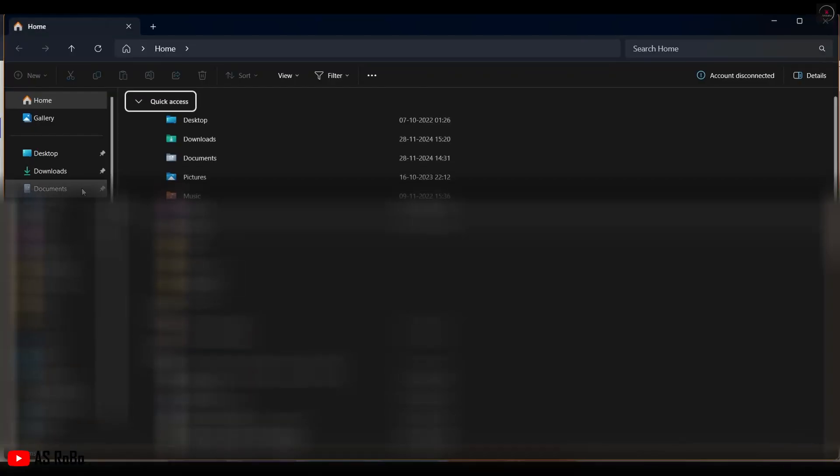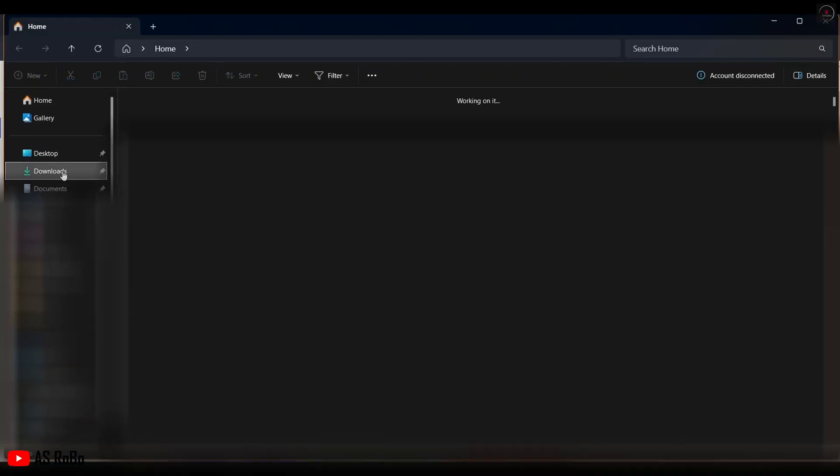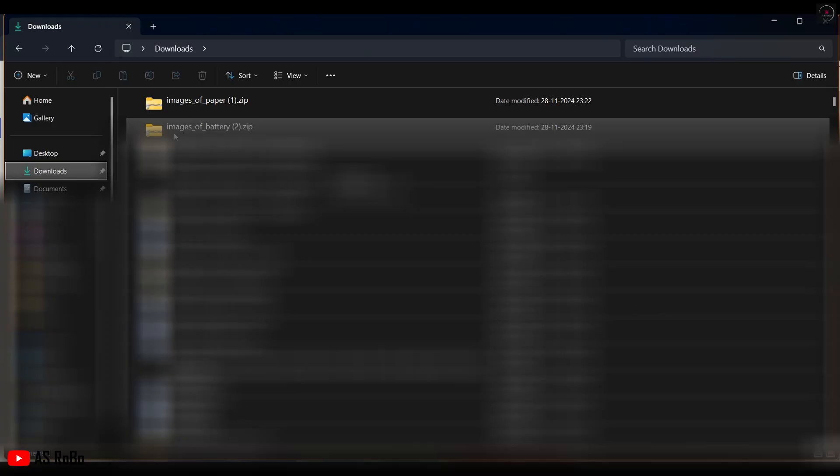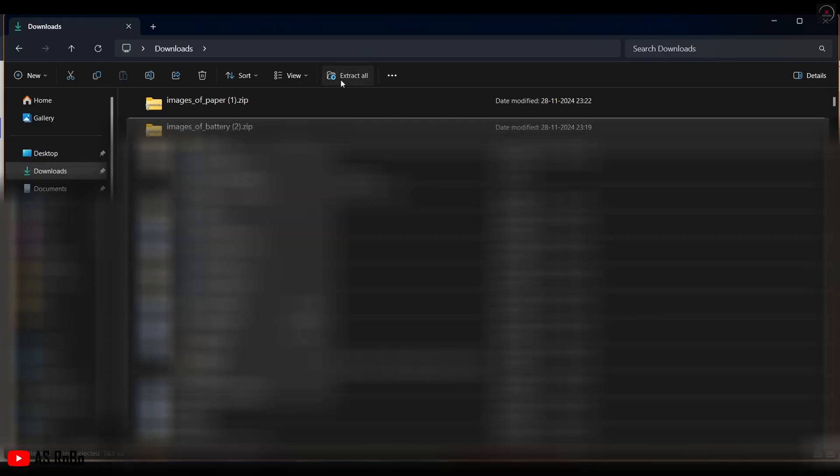Before adding the datasets to the site, extract the ZIP files. We have created datasets for two objects, Battery and Paper.